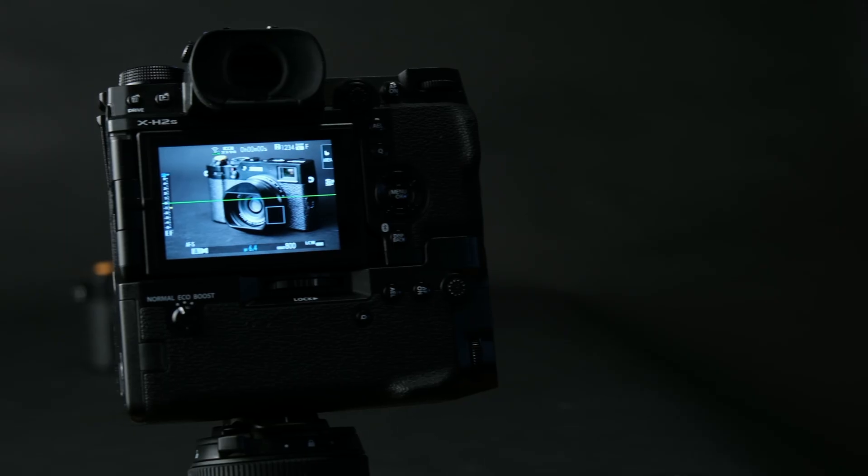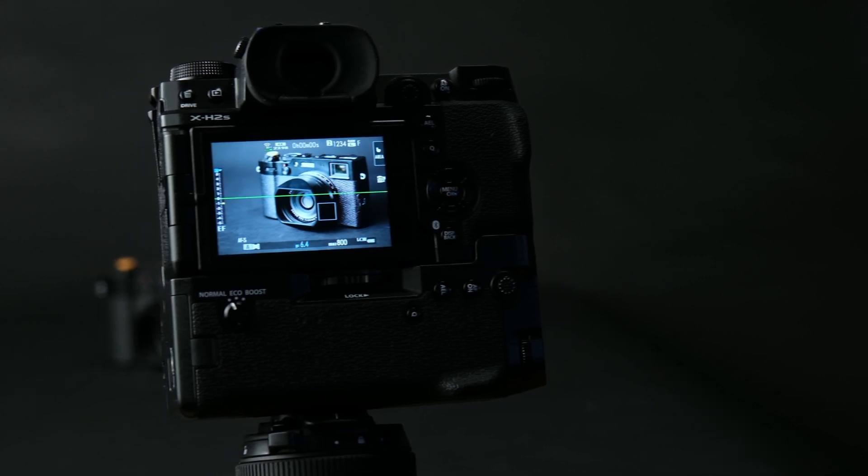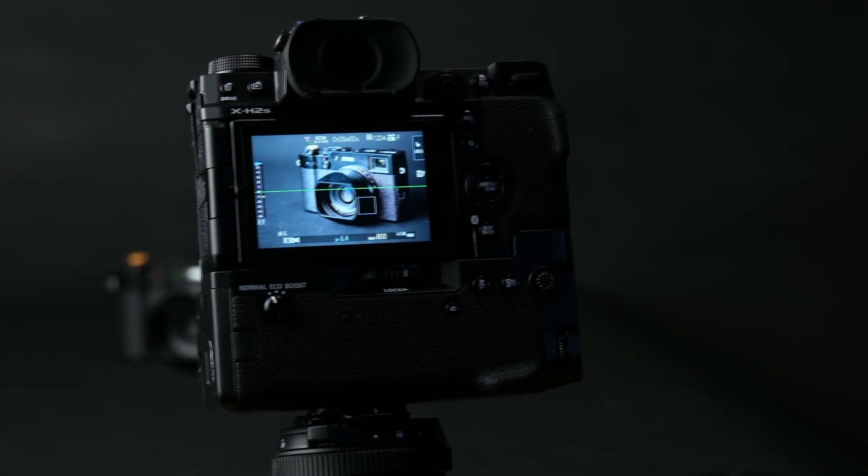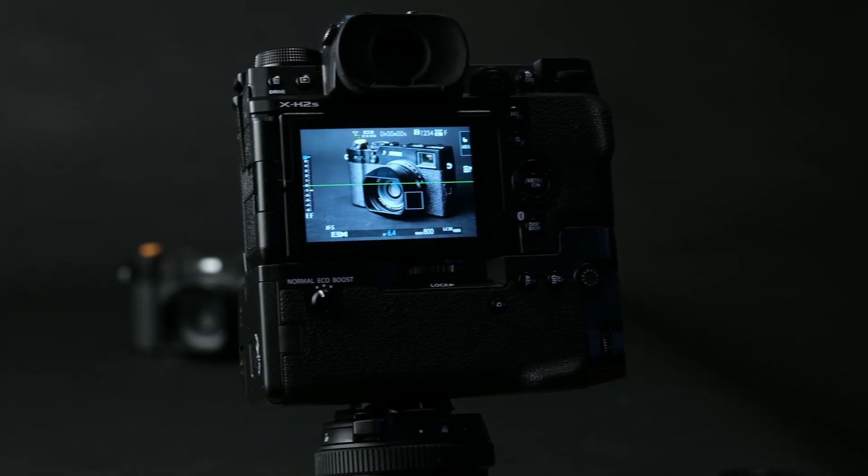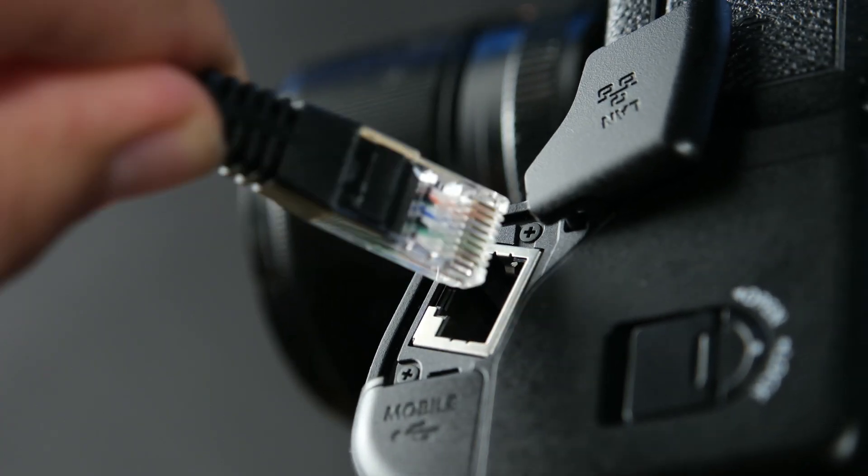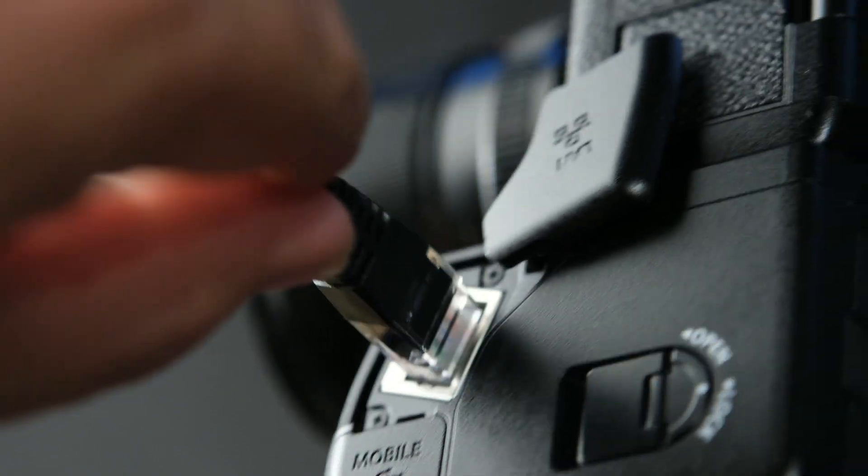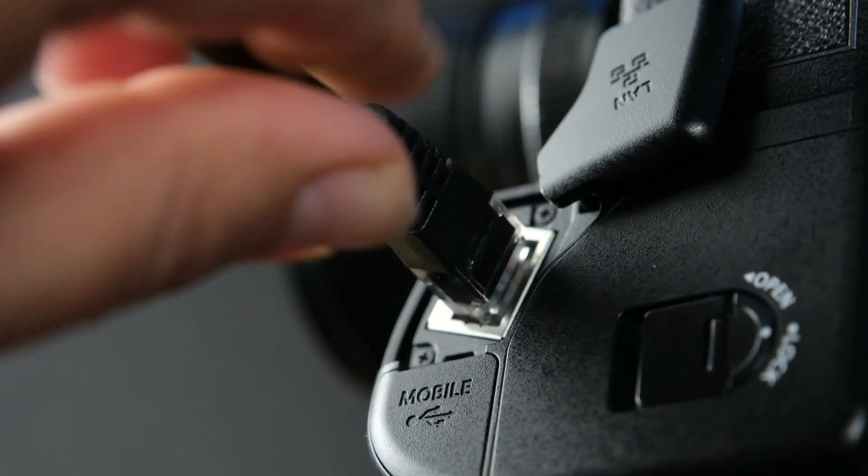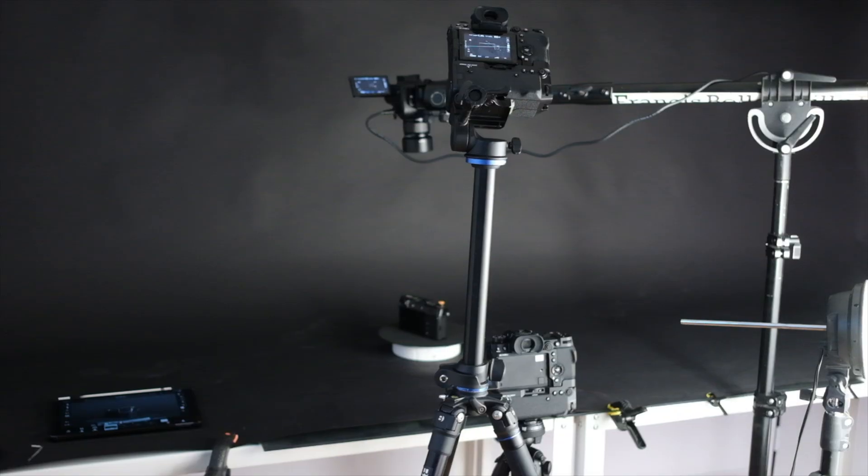With the optional File Transmitter FTXH Grip, we'll be able to send photos and videos easily to an FTP server. It is also possible to shoot tethered to a local area network, either wired or wirelessly.